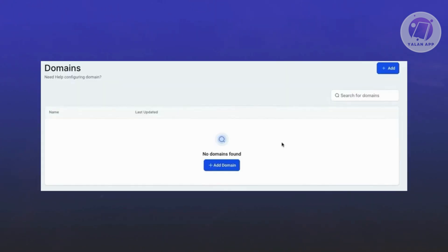Under domain, you should be able to see this section at the very center. Just go ahead and click on add domain or add at the top right.